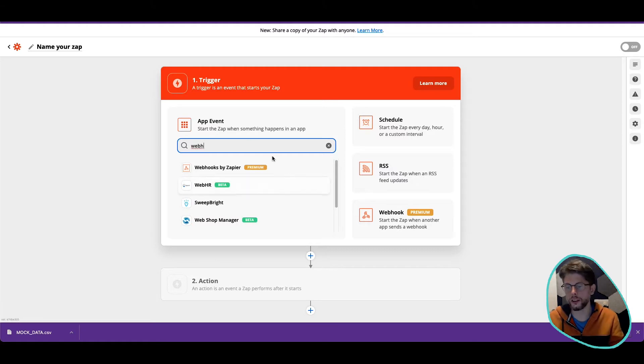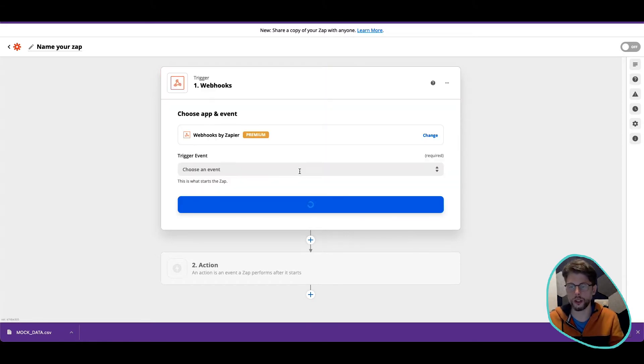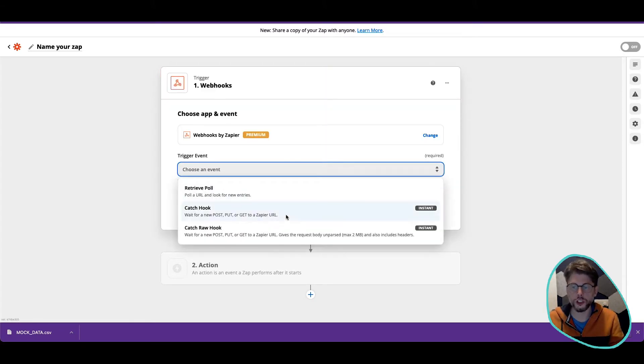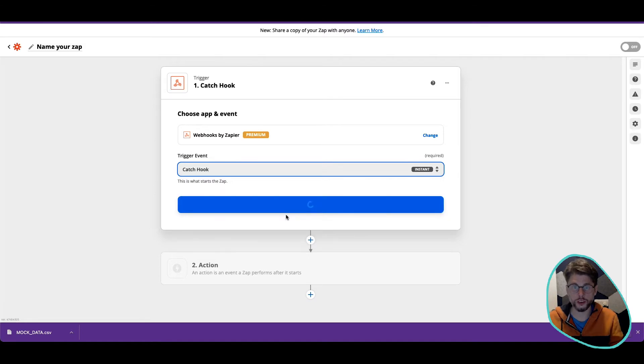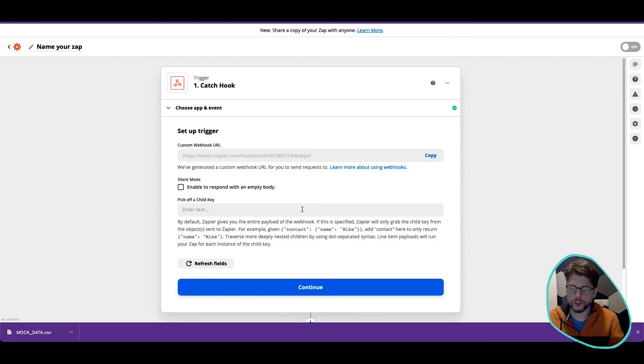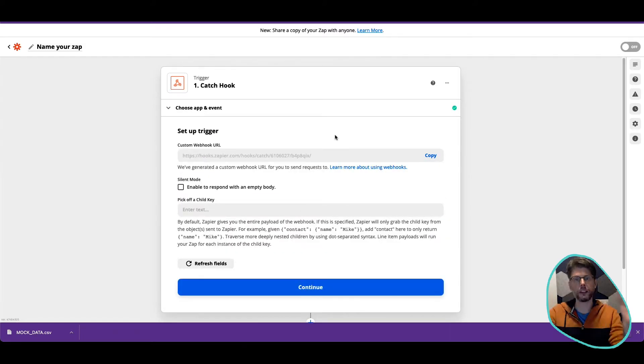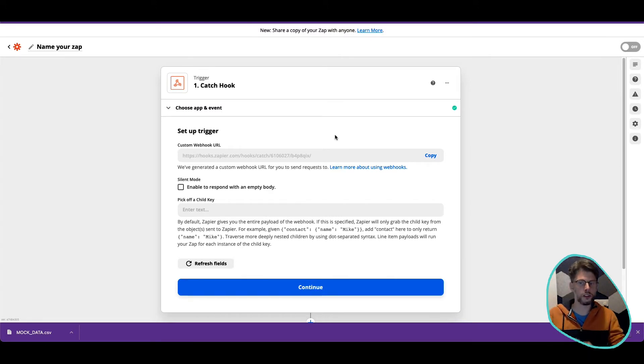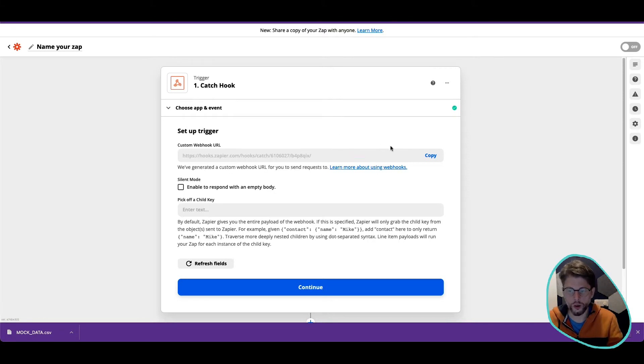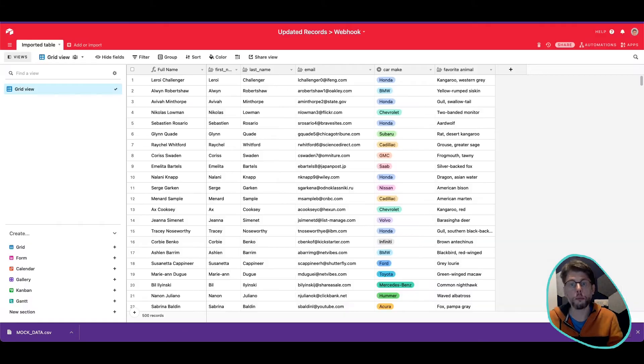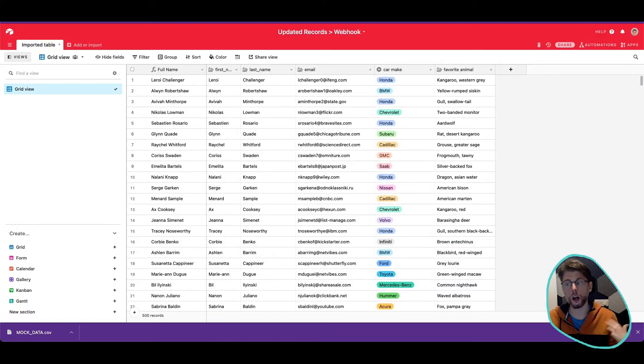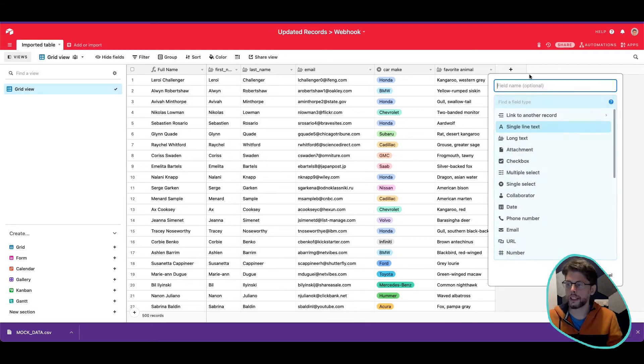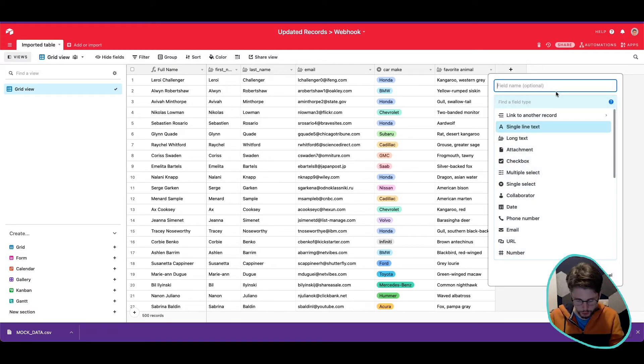And we're going to choose the webhook. Okay, so we've got the webhook. And we're going to choose the option to catch a hook. So in this case, that's basically all you want to do is start off the process, catch the hook. Now, what Zapier does is it gives us a lovely URL here, which we can copy, and we can bring in and start to use in our workflow.